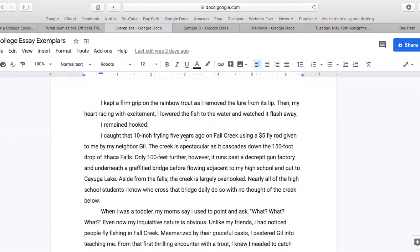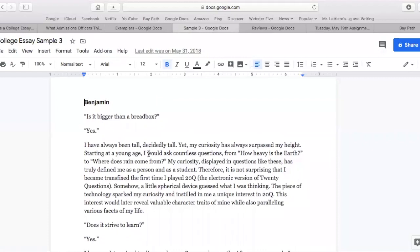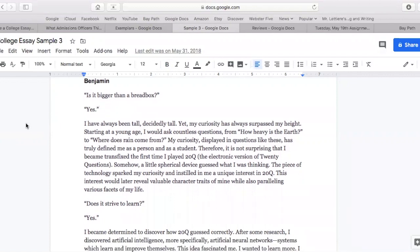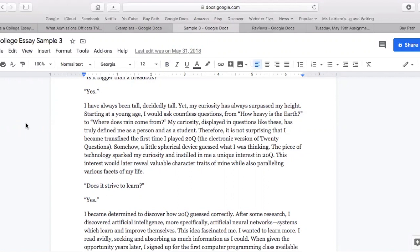Your essay is about just any formative moment in your life or some understanding, hobby, or passion of yours. This person chose fishing. This next one is a personal favorite of mine, written by Benjamin. It starts with the question: 'Is it bigger than a bread box? Yes.' It should sound very familiar to the 20 questions game. Benjamin: is it bigger than a bread box? Yes. I've always been tall. Decidedly tall. My curiosity has always surpassed my height. Starting at a young age, I would ask countless questions from 'how heavy is the earth' to 'where does rain come from?' My curiosity displayed in questions like these has truly defined me as a person and as a student. Therefore, it is not surprising that I became transfixed the first time I played 20 questions, the electronic version. Somehow, a little spherical device guessed what I was thinking. This piece of technology sparked my curiosity and instilled in me a unique interest in 20Q. This interest would later reveal valuable character traits of mine while also paralleling various facets of my life.